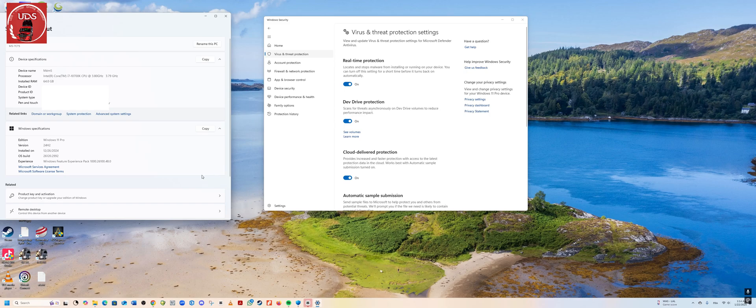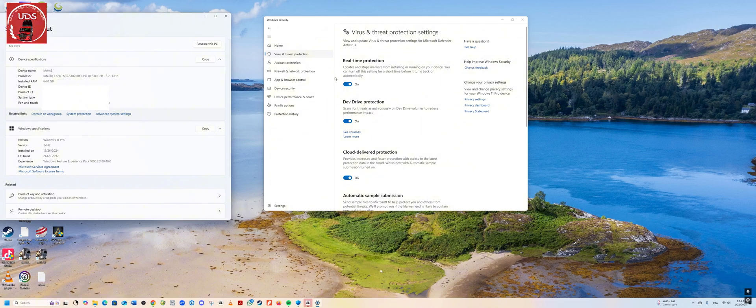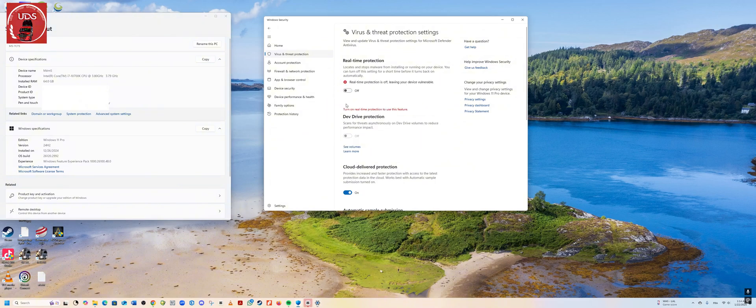Before that, make sure that you turn off your antivirus because you need to use this part.